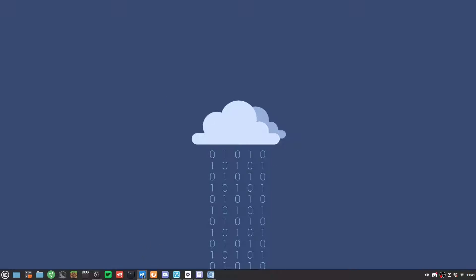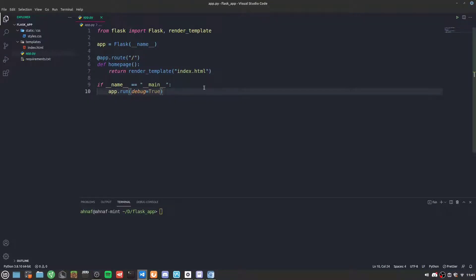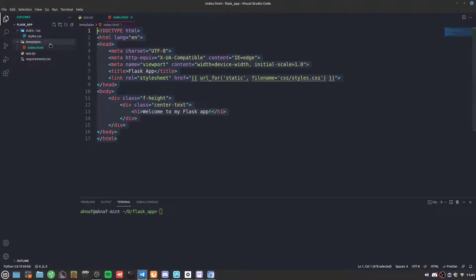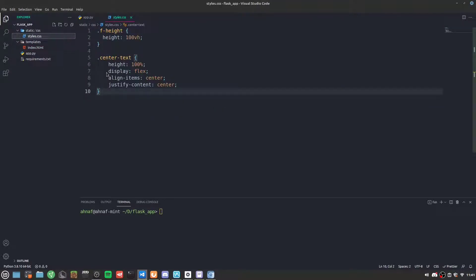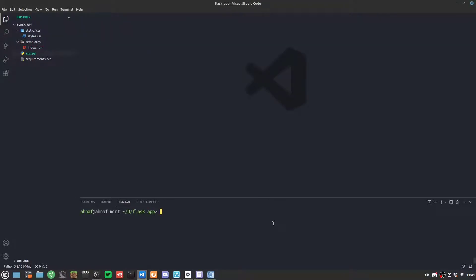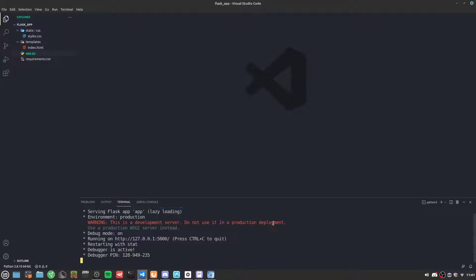Right now I have this really simple Flask application — it just renders the index.html file and there's some CSS. To run this application we do python3 app.py, and since I'm on Linux I'm using Python 3.